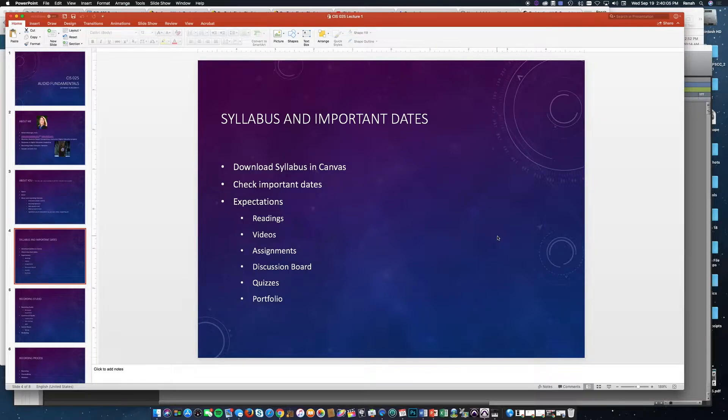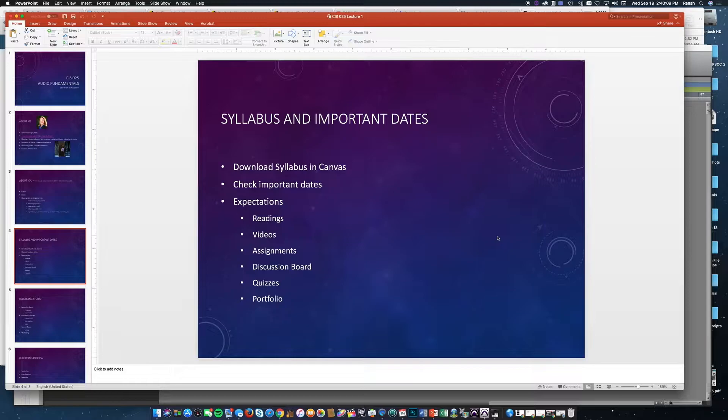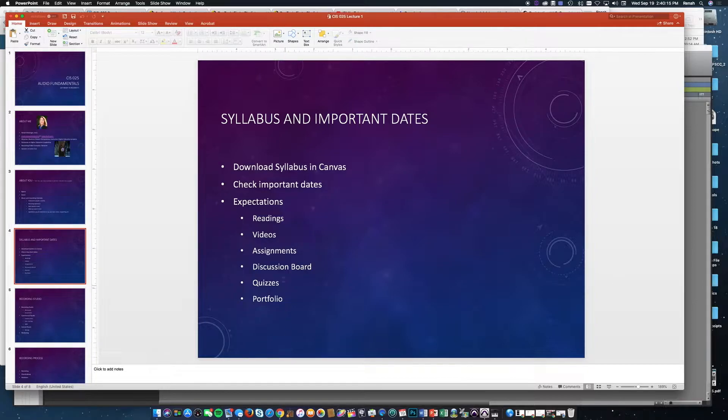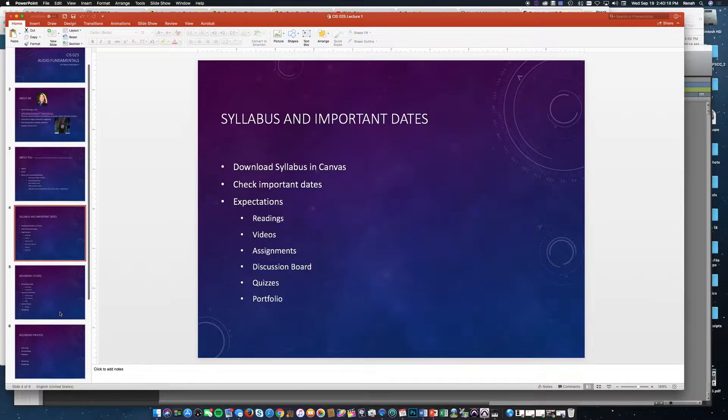Make sure that you read the syllabus for this course as there are expectations required weekly. You can see the list here: readings, videos, assignments, the discussion board, and there may be quizzes and portfolio items as well.